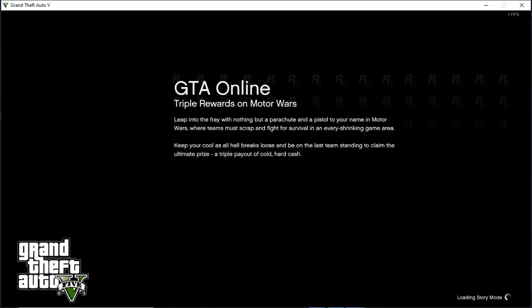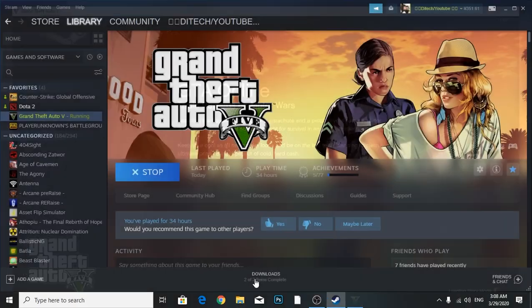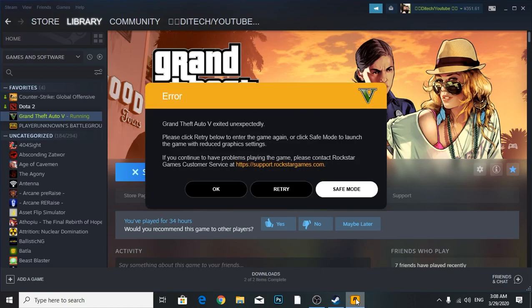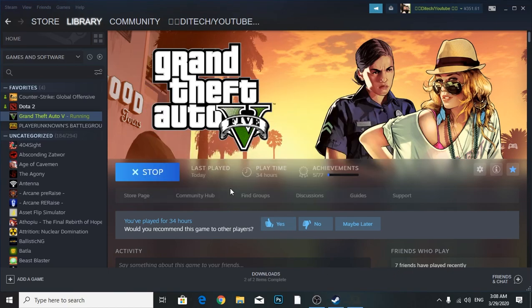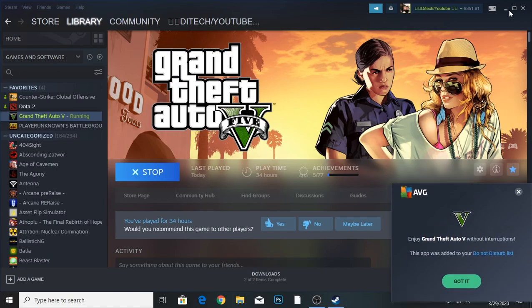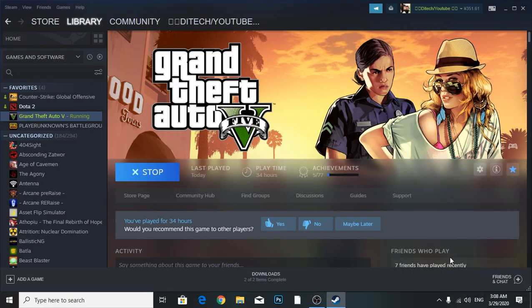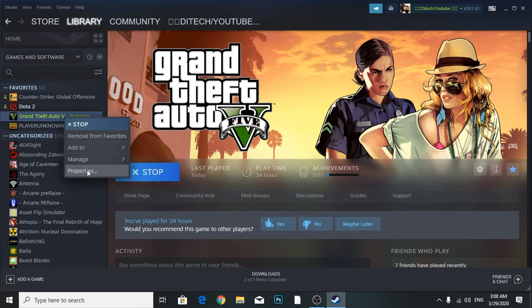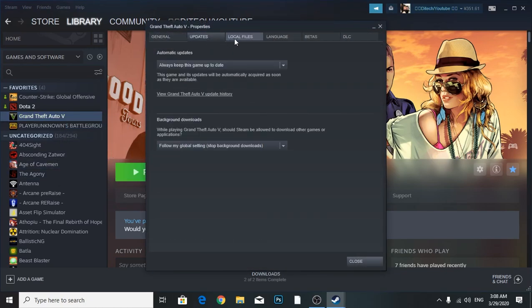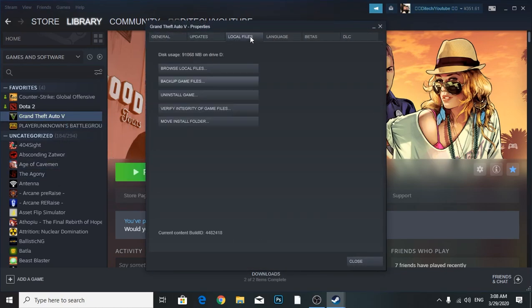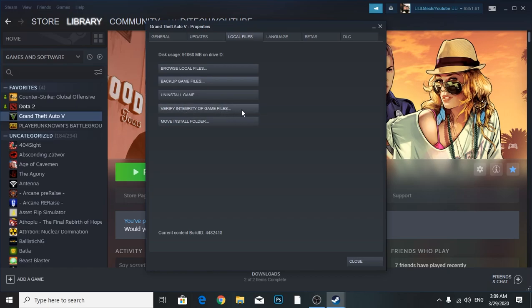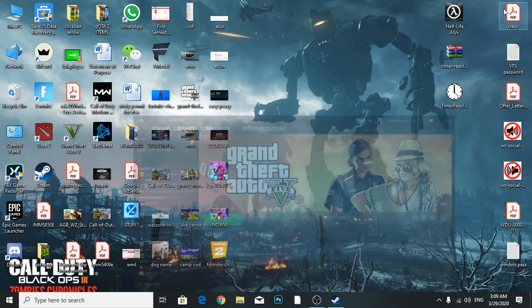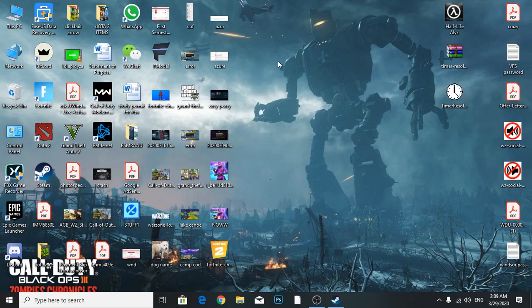The solution is basically: first, make sure you have the correct Rockstar account. Second, you're going to click Properties and then verify integrity of game files. Make sure you've done that.